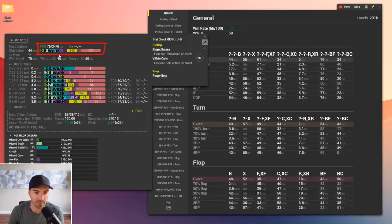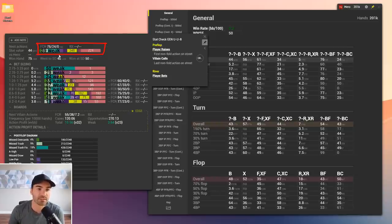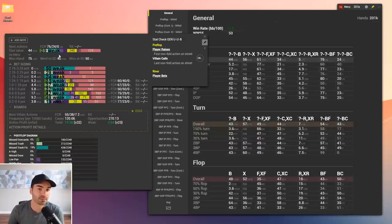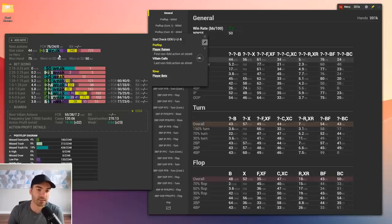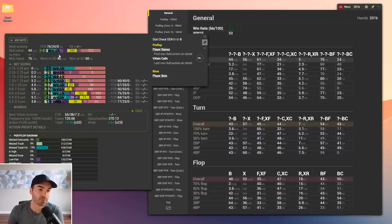Not all of those third-pair-or-weaker bets are bluffs — some are thin value bets. But if you're balanced on the river, this stat should be 35% weak: roughly 30% bluffing frequency for a two-thirds pot bet (the most common size), plus about 5% for thin value bets. Our student is at 39%, so he's over-bluffing by about 4%. Whether that's good or bad depends on what his pool is doing.